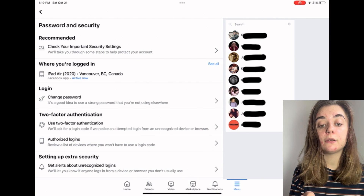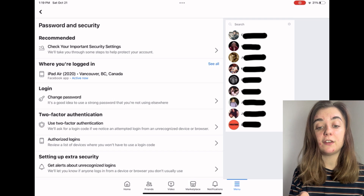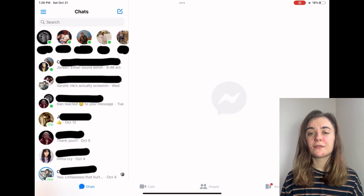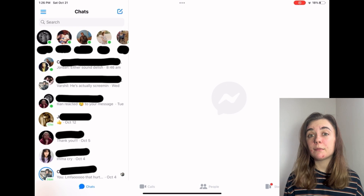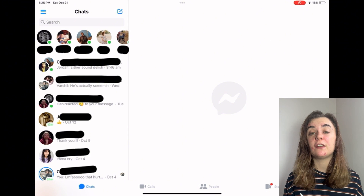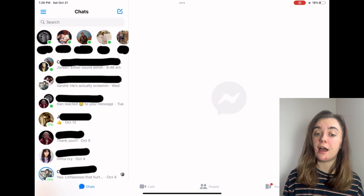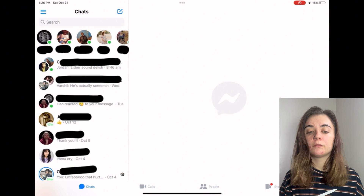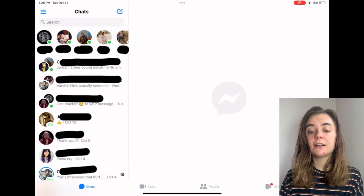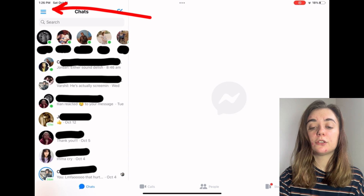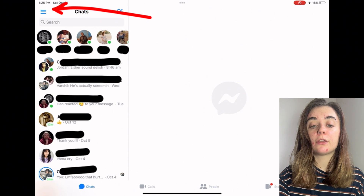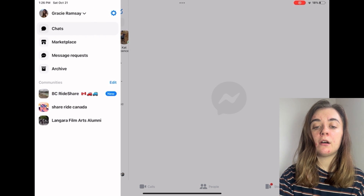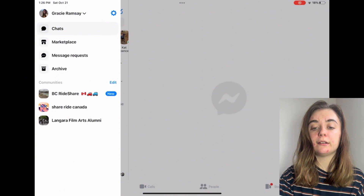Now I'm only logged in on my Facebook app and not my Facebook Messenger app. The second way I'm going to show you how to do this is through the Facebook Messenger app. So you're going to launch your Messenger app, then click on the three lines in the top left corner, and that's going to bring up your icon as well as your name.